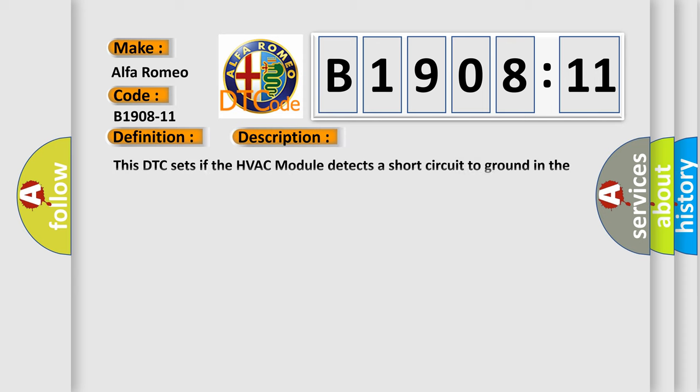And now this is a short description of this DTC code. This DTC sets if the HVAC module detects a short circuit to ground in the right mode door actuator wiring harness.